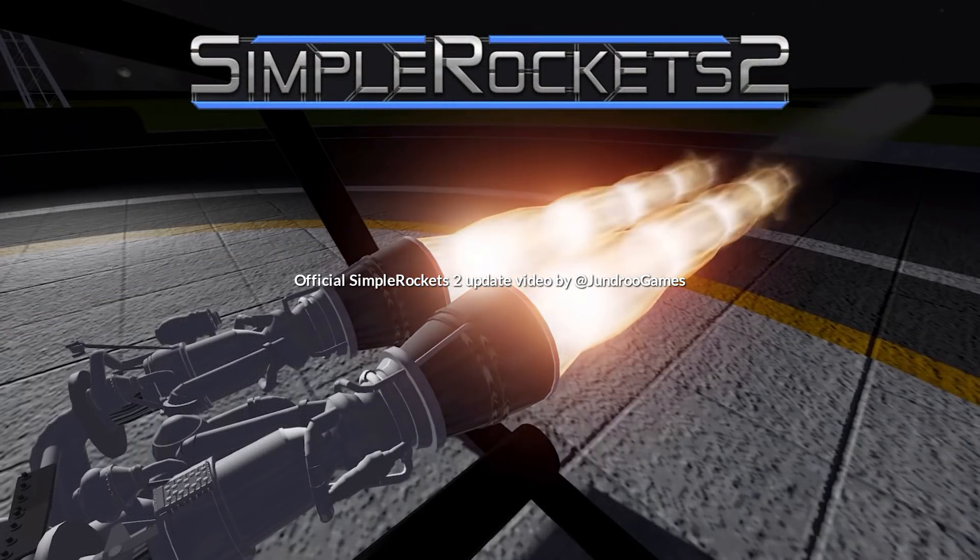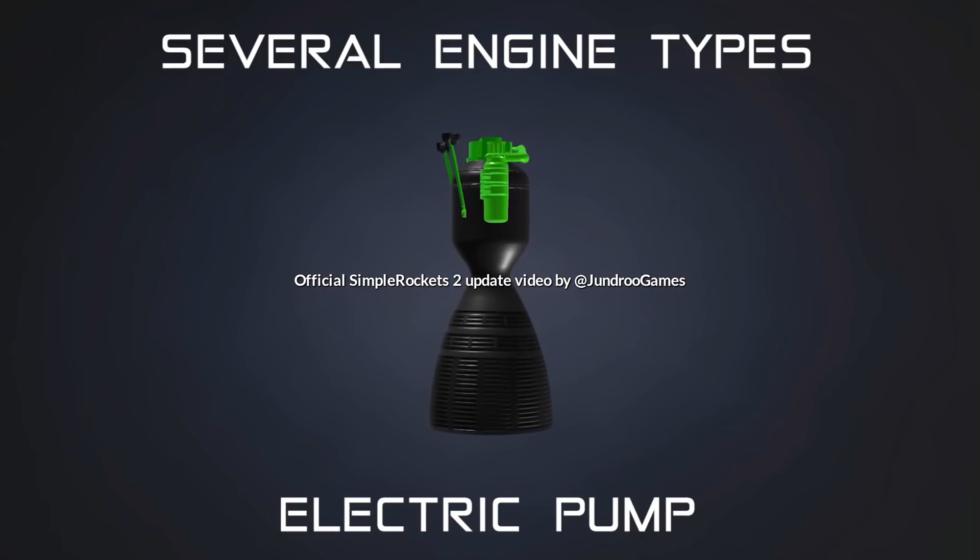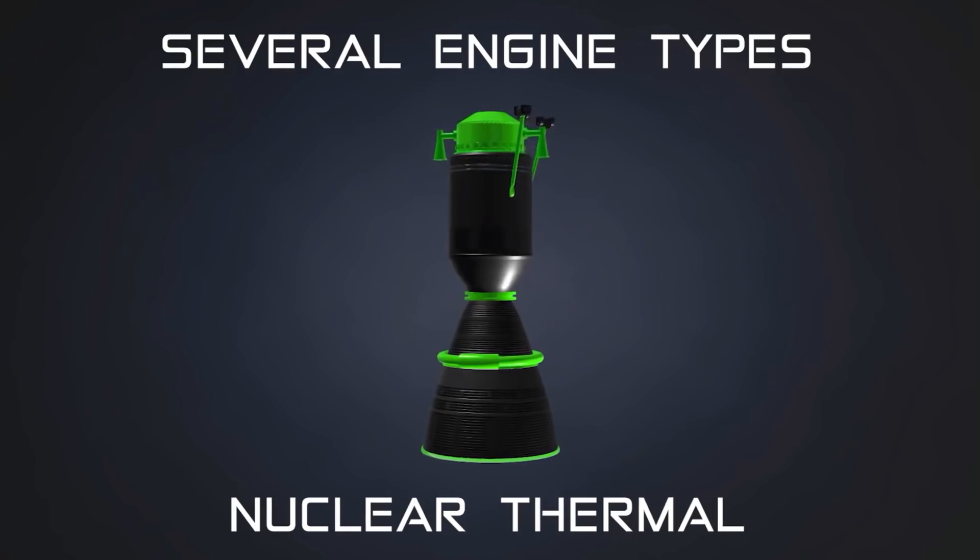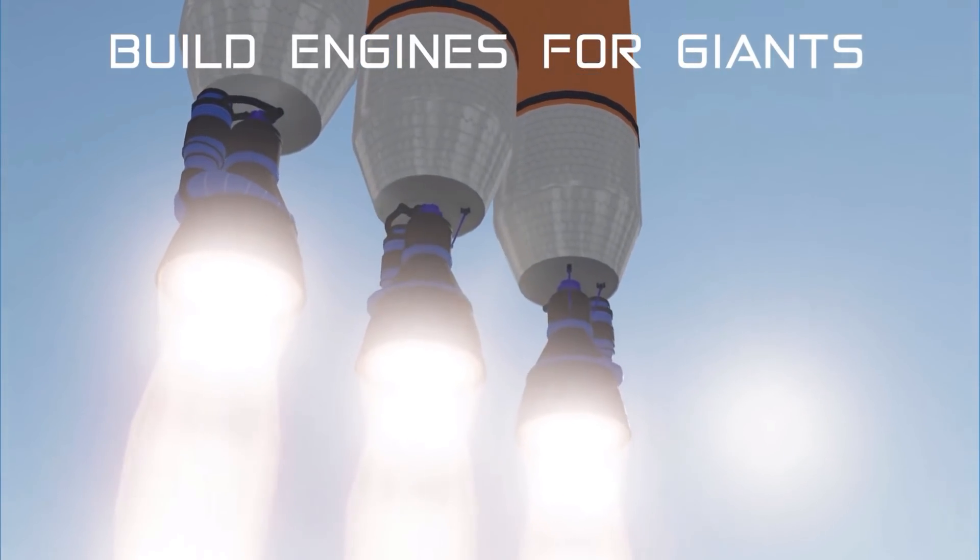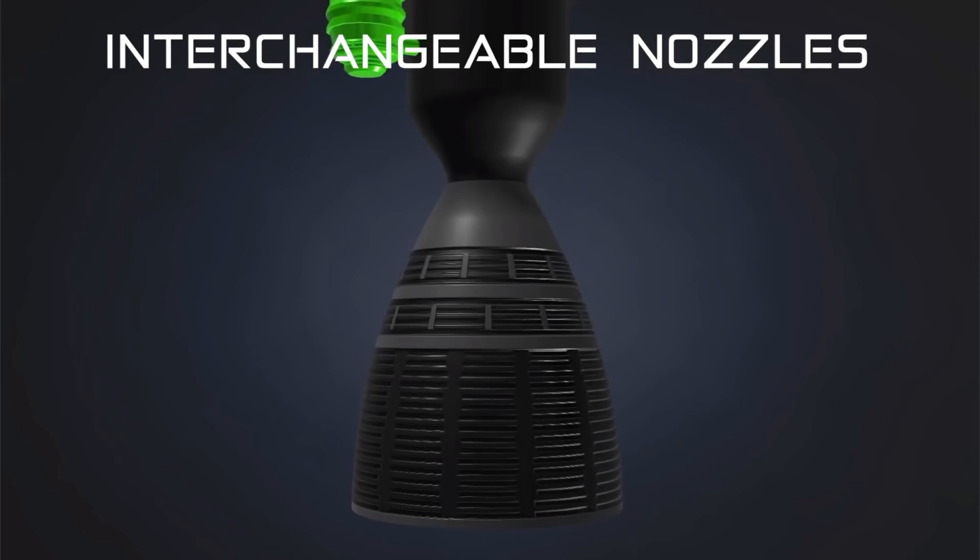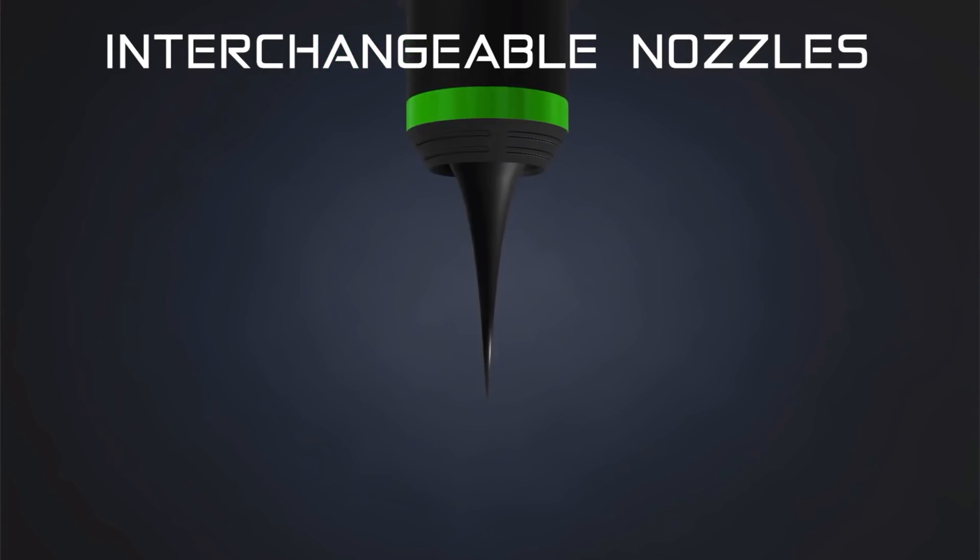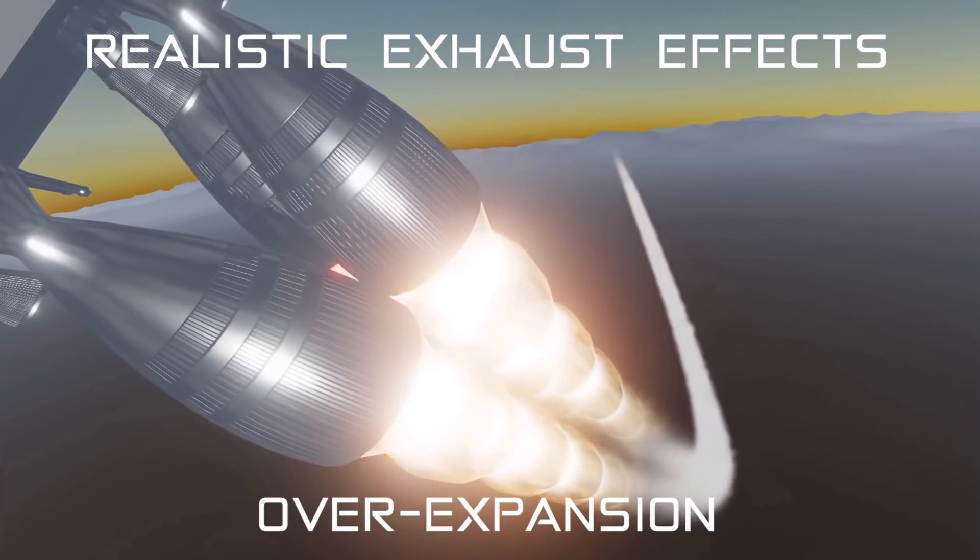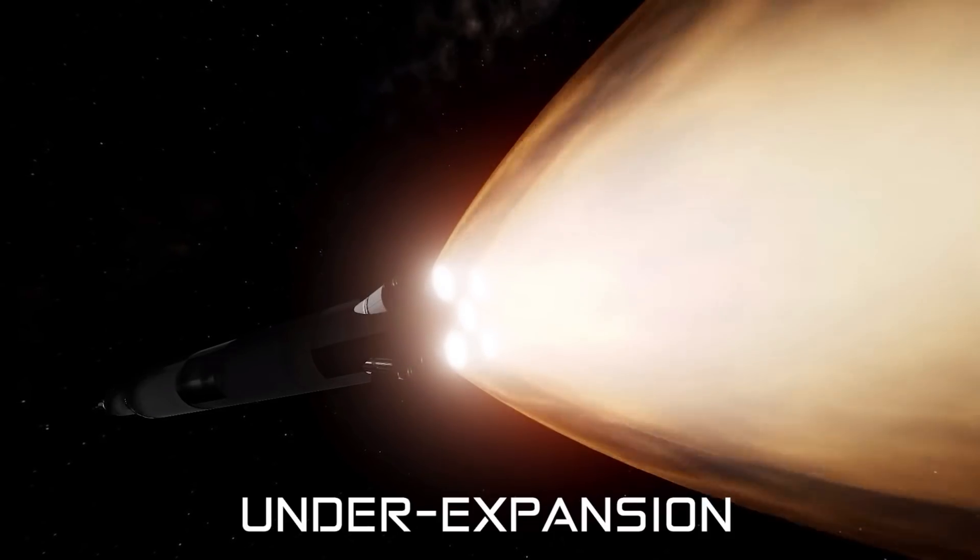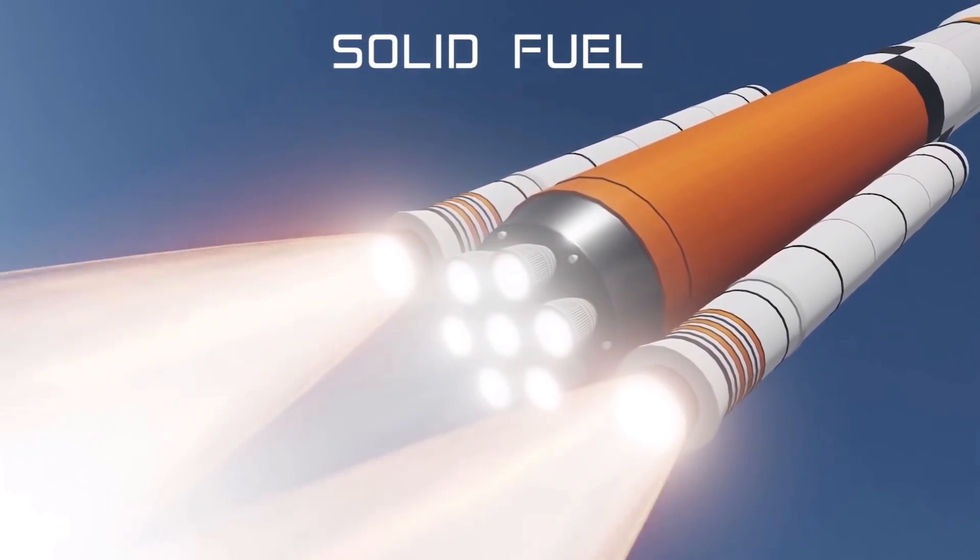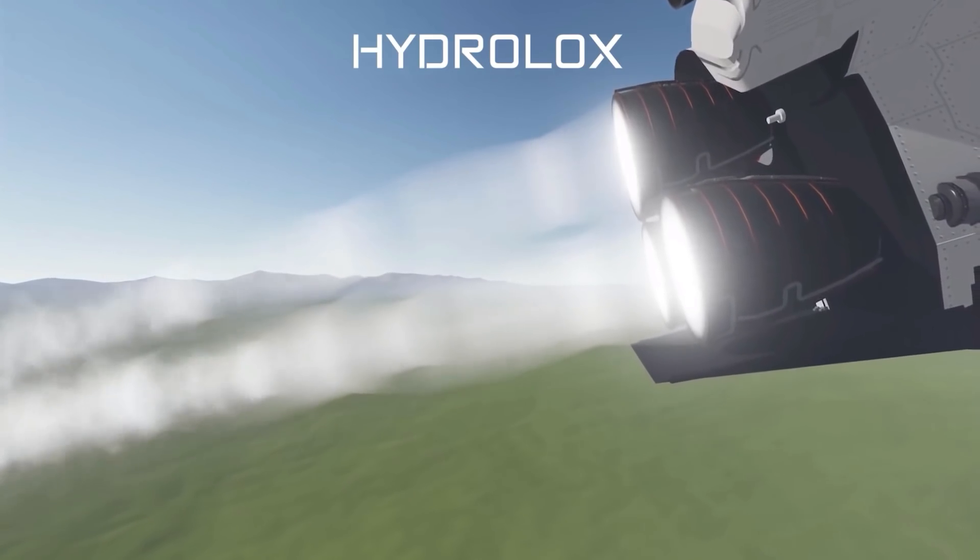So yes, that is right everyone, you no longer need to be constrained with your choice or scale of rocket engine. SimpleRockets 2 now allows you to completely build and completely customize your own, giving you eight new engine types, seven new nozzles and six new fuel types.